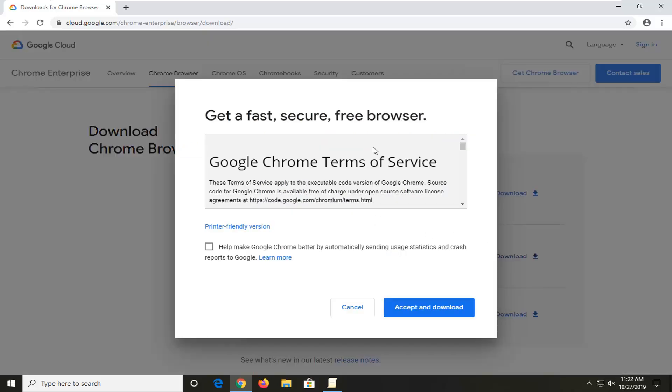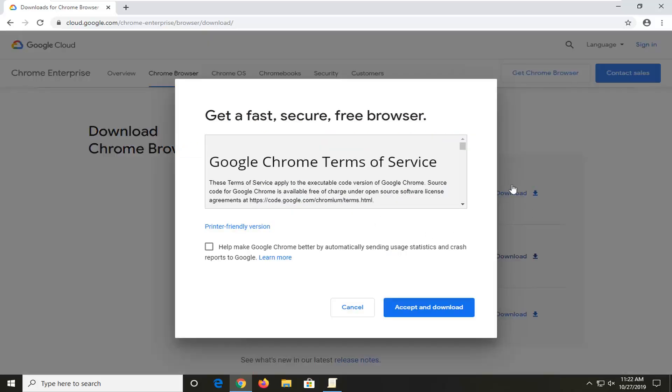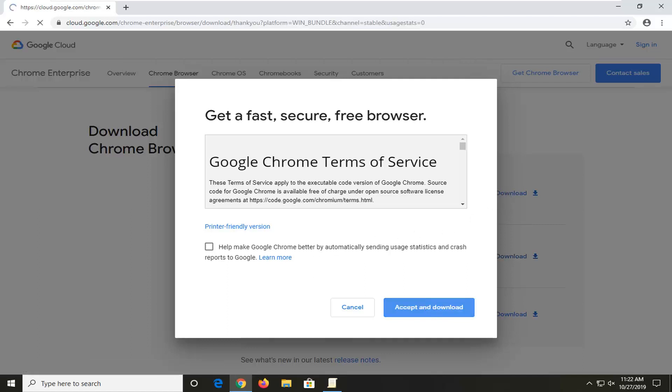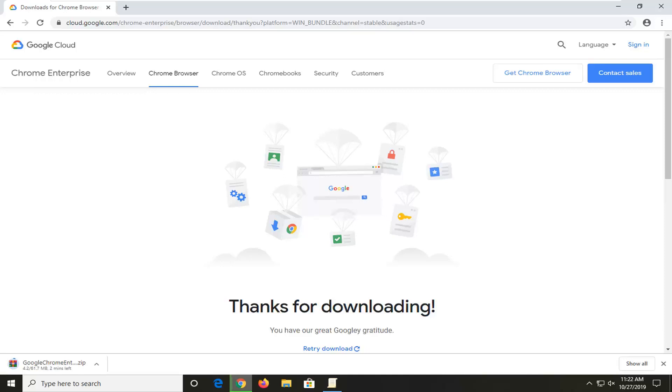Most of you guys are probably going to download the 64-bit one. Please download the correct version there or it won't work. Somebody will not follow that direction, but I can only state it so clearly. Anyway, we're going to accept and download. It's about 61 megabytes, so hopefully it shouldn't take too long for you guys.